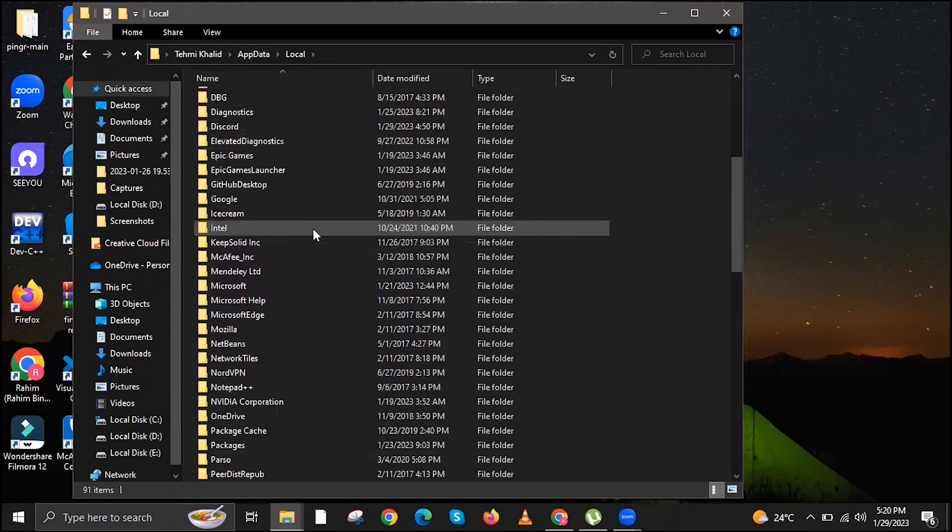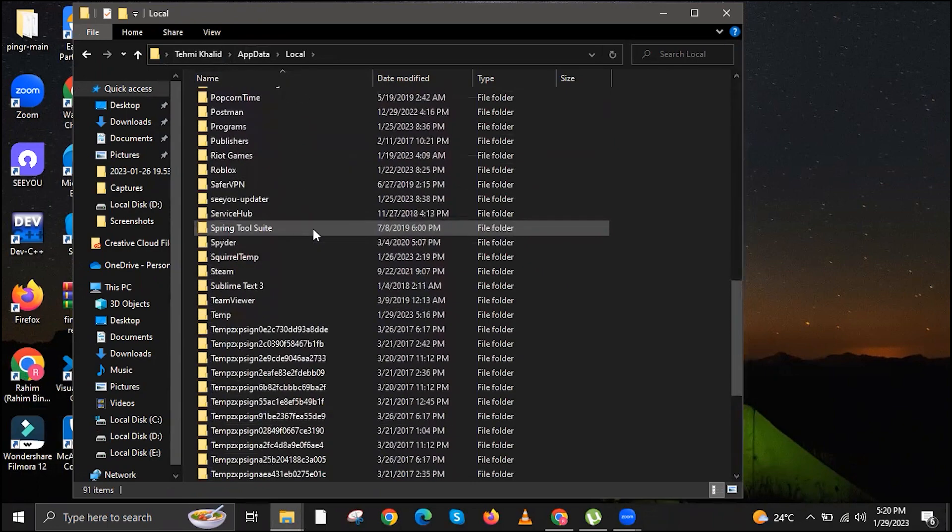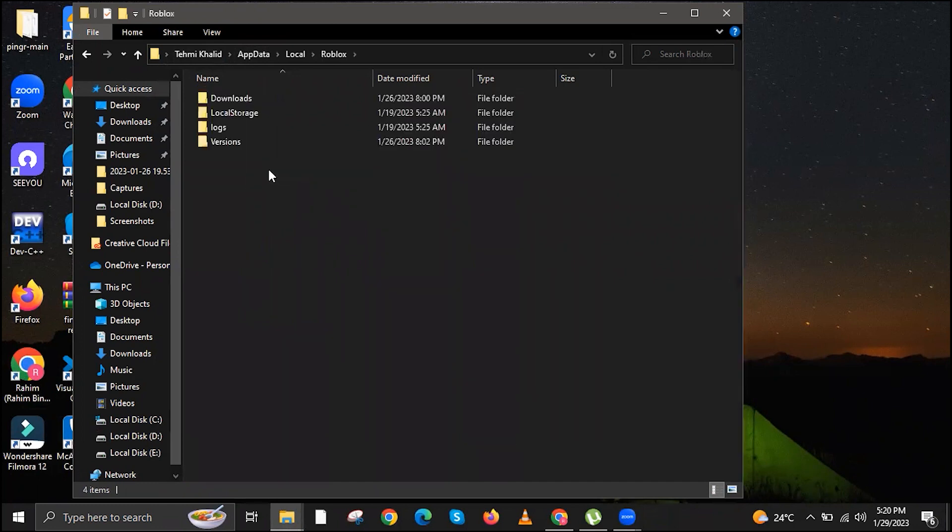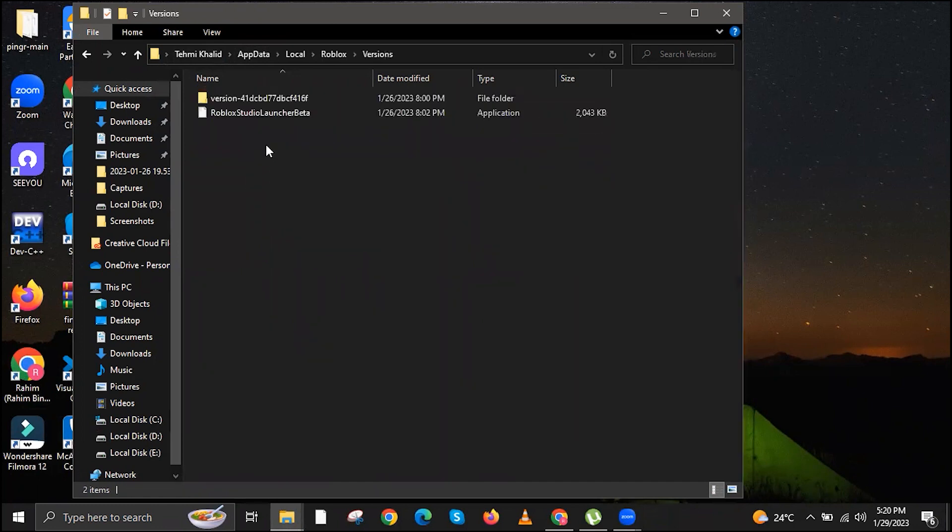Once you're in the local folder, locate Roblox folder this time. Then you're going to go over and open Roblox. Once you're in Roblox, go to Versions.